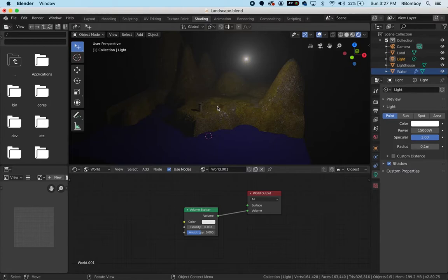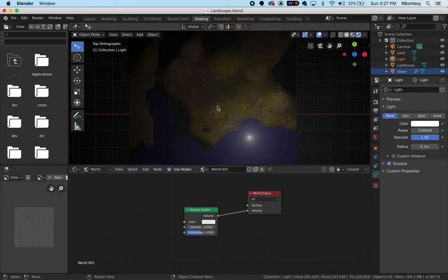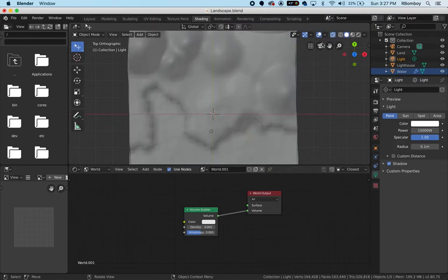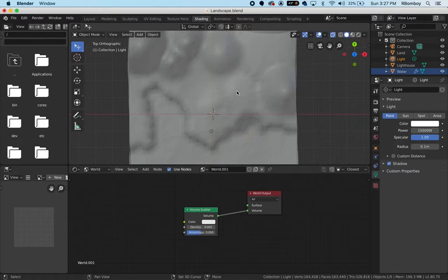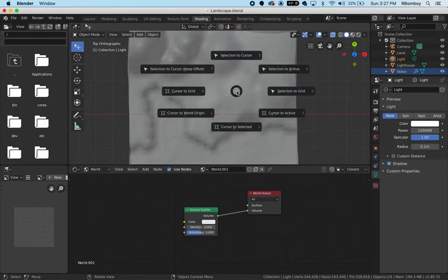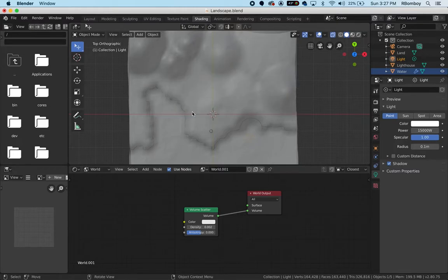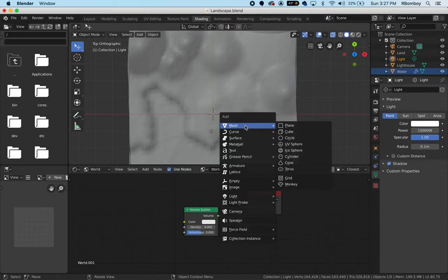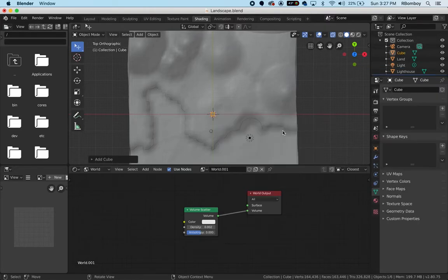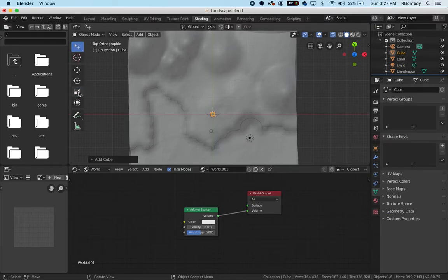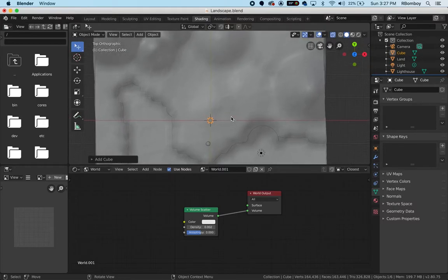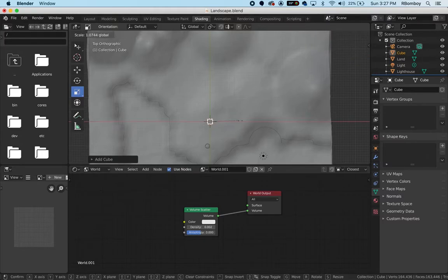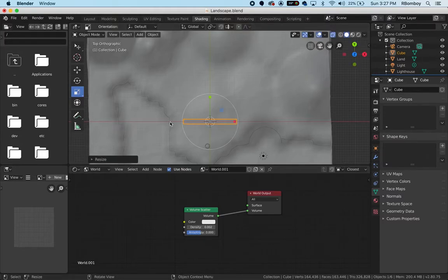I'm going to go into the top view here. To make this easier, I'm going to switch over into solid view and also use x-ray. Shift S, cursor to world origin, then shift A and add in a cube. I'm going to go to the scale manipulator to start off and grab the red one and make this as wide as your scene.